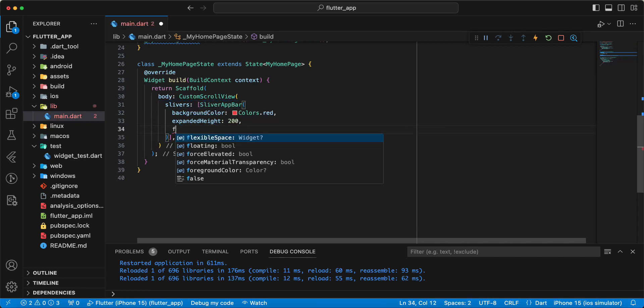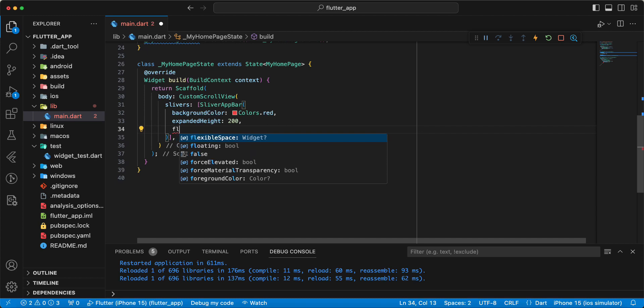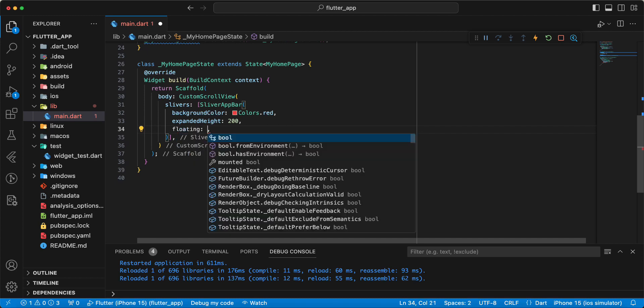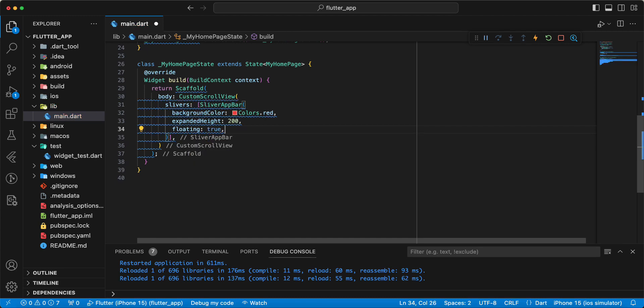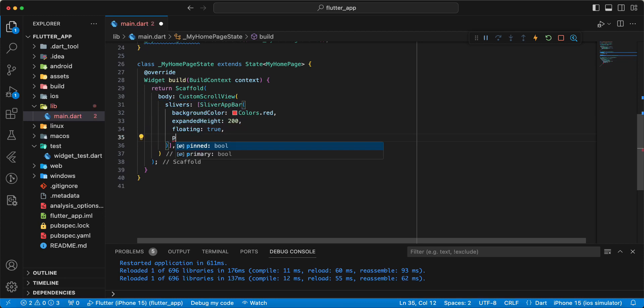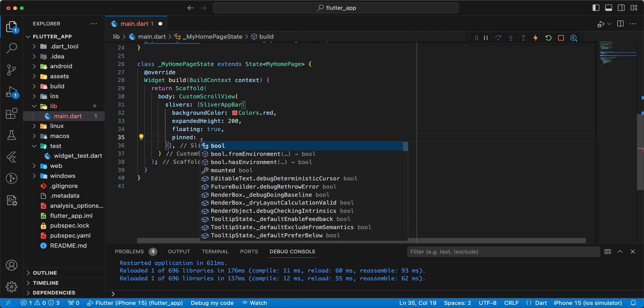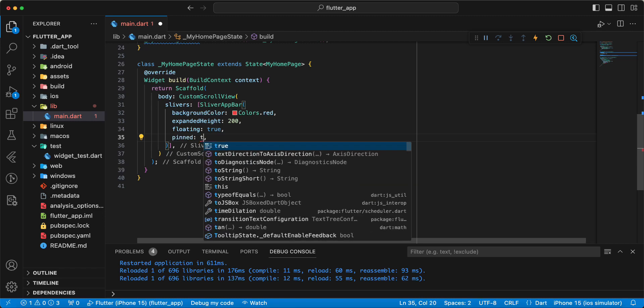Write parameter floating true, write parameter pinned true.